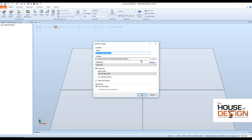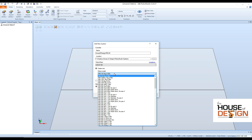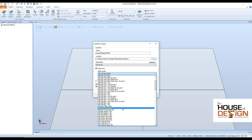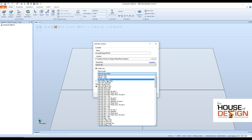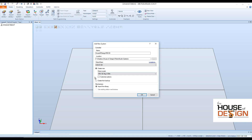From the New System, I can rename it — I'll rename it House of Design. Let's make it an IRB120 robot. You can click your robot, you can save where to save it, you can do Create New, and you can come down here and select all the different robots that ABB has to offer. Very easy to do. We're going to do the IRB120 3KG. I'm going to select Customize Options — if I don't select this, it just loads the standard options. So select Customize Options, hit OK.